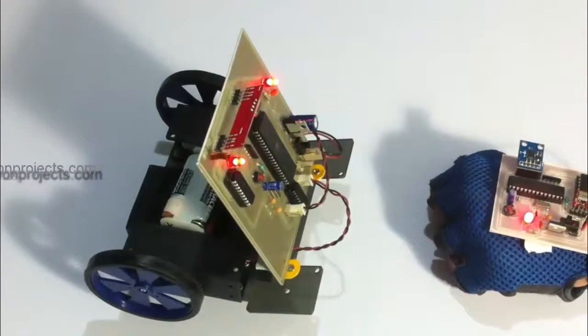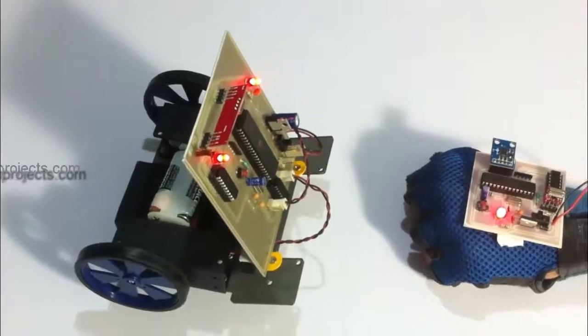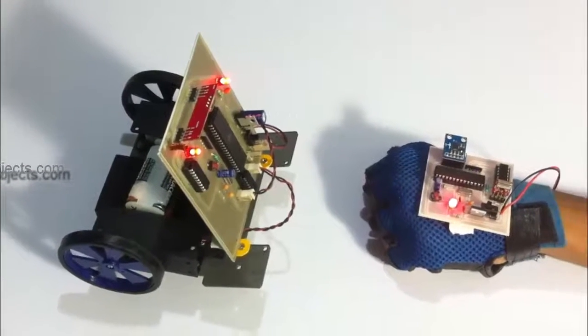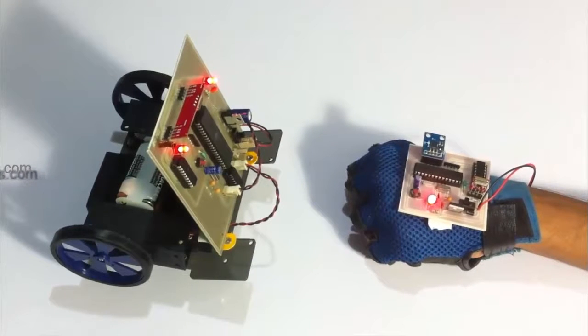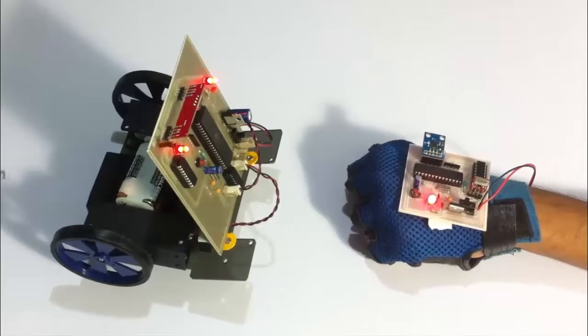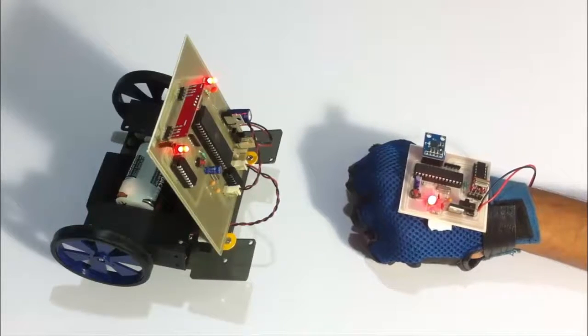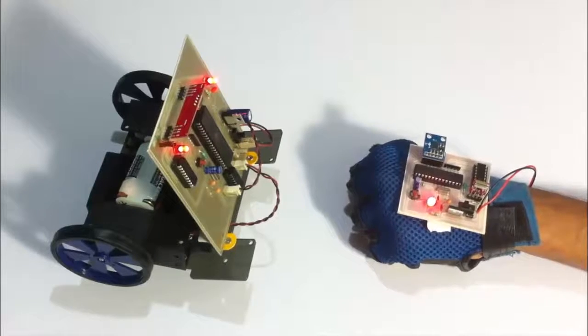Now I just have to move my hand in various directions to provide directional commands to the vehicle. Let's see how this works.